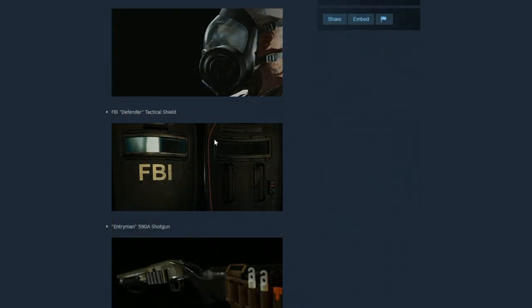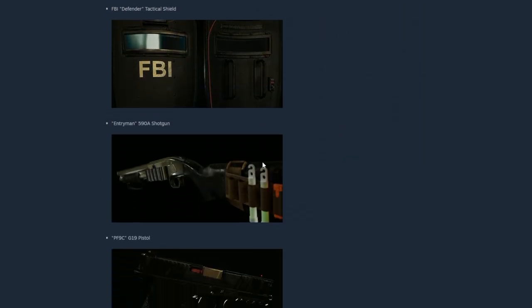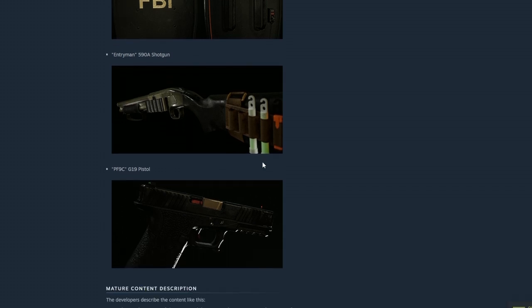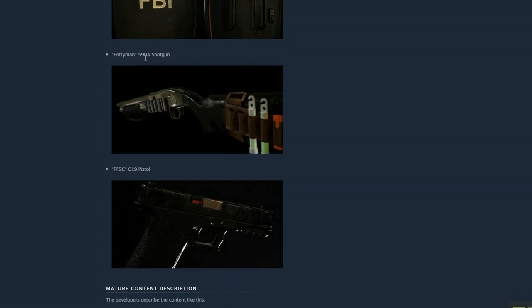And I don't think we've actually seen this before. I think this is the first time that they actually talked about weapons for the Supporter Edition, at least I don't recall. But the Entryman 590A shotgun and the PF9C G19 pistol.